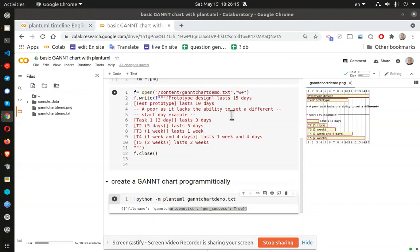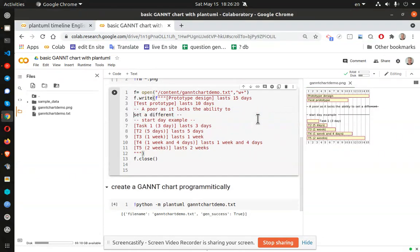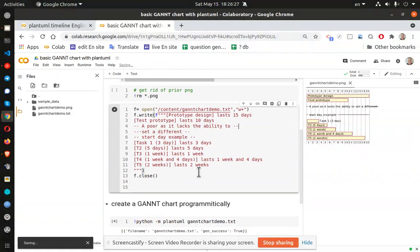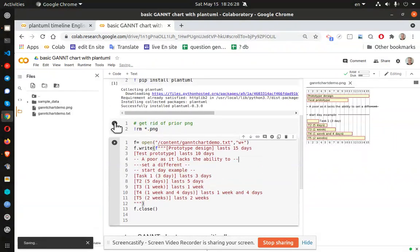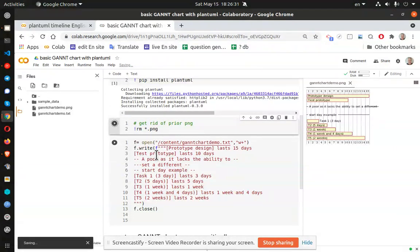I can modify this a little bit to make it a little cleaner. Control S. And let me go ahead and RM the previous drawing. Refresh.